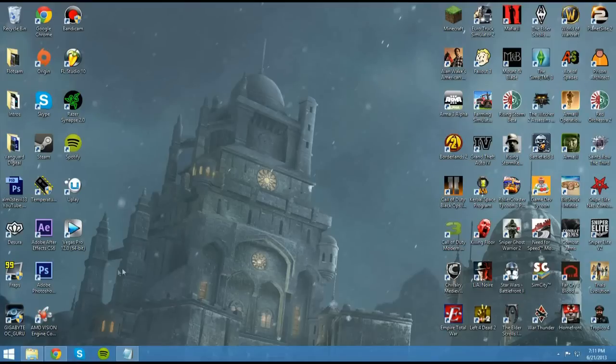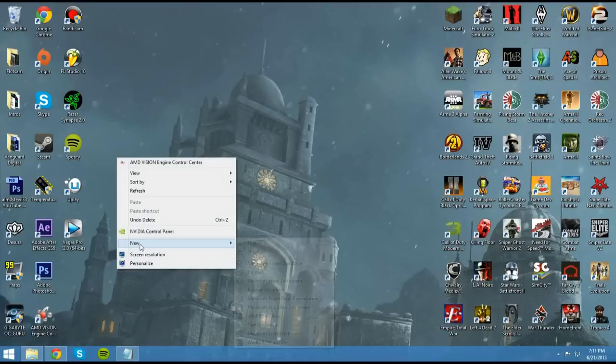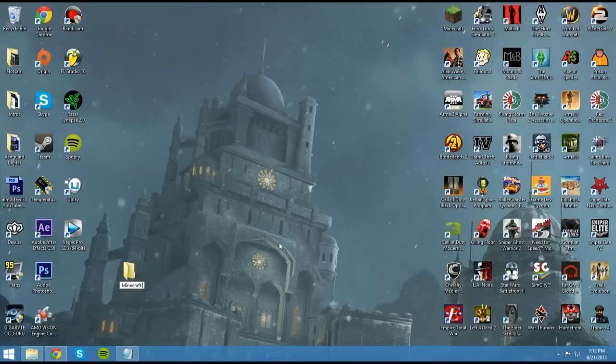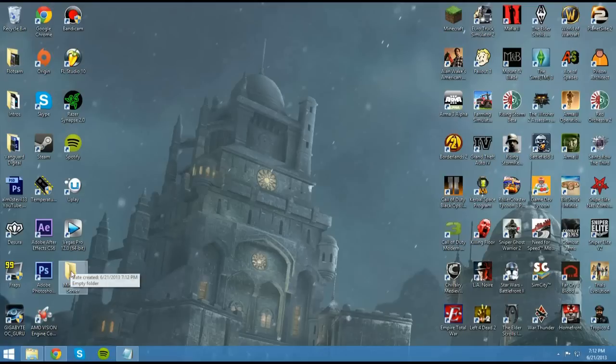Alright, so the first thing you want to do is create a new folder on your desktop called Minecraft Server. All of your files are going to be in this folder, and you can manage all of your servers, anything related to your server in this file. So just keep it somewhere you can find it, and you'll be all set.